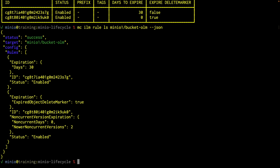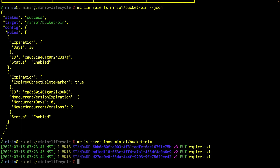Now that we've given this a little bit of time to go through, let me do that MC LS with versions again on MinIO1 bucket. There we go — now we only have three versions left: we have the current version which is v3, and we have the two newer non-current versions. This lifecycle management tool is running, it's just taking a sweet time in the background. The object lifecycle management scanner is a very low priority task, so it's not going to spike your server every time it runs. That just means you may have to wait a little bit, especially if you've got something expiring very quickly.